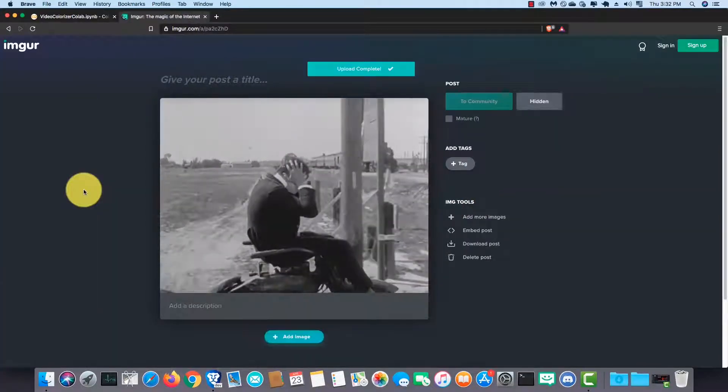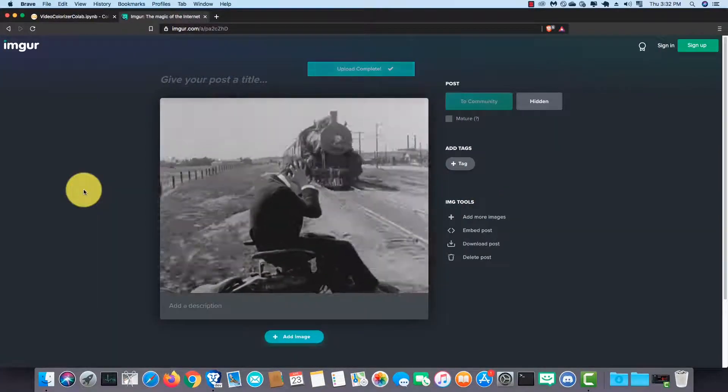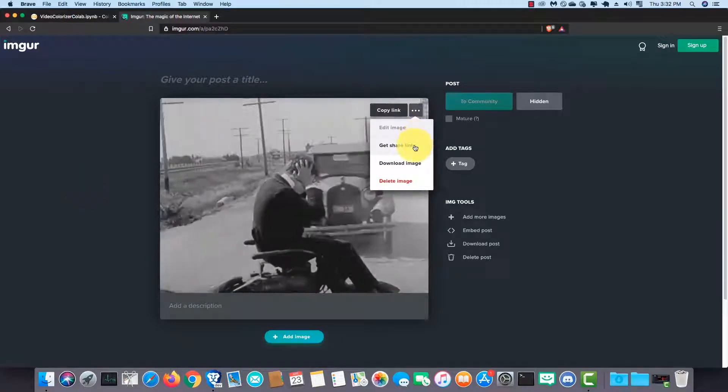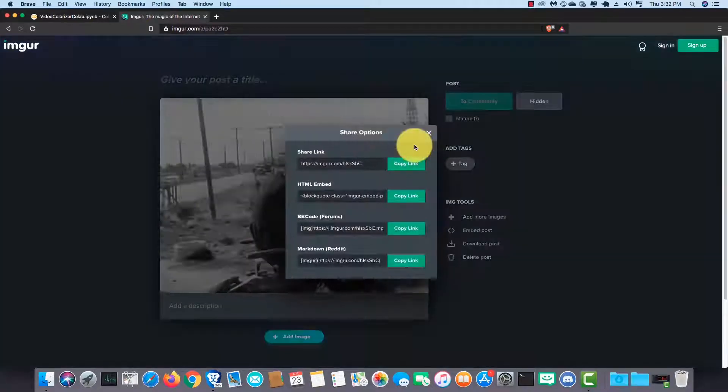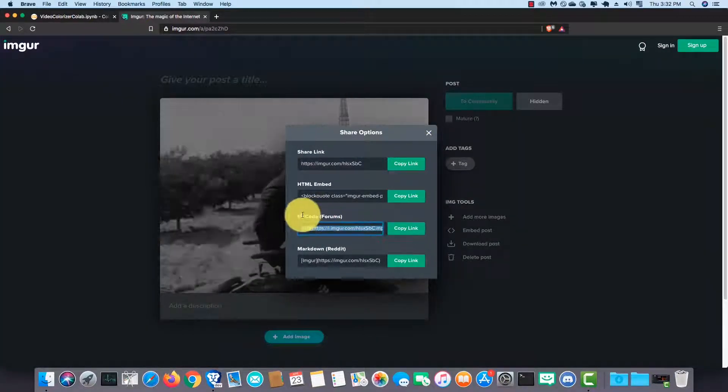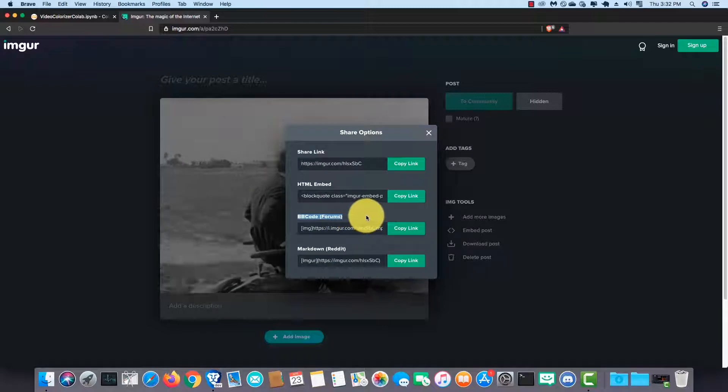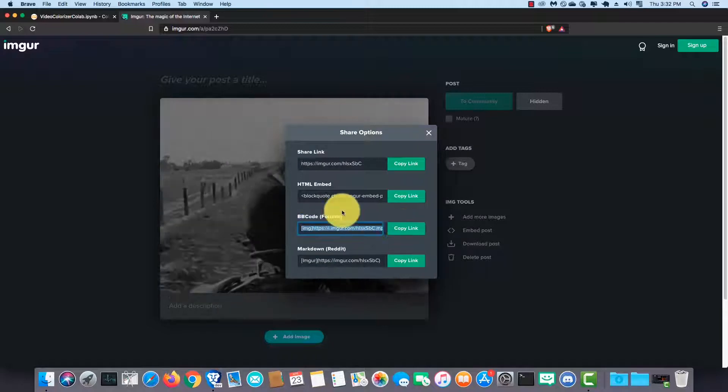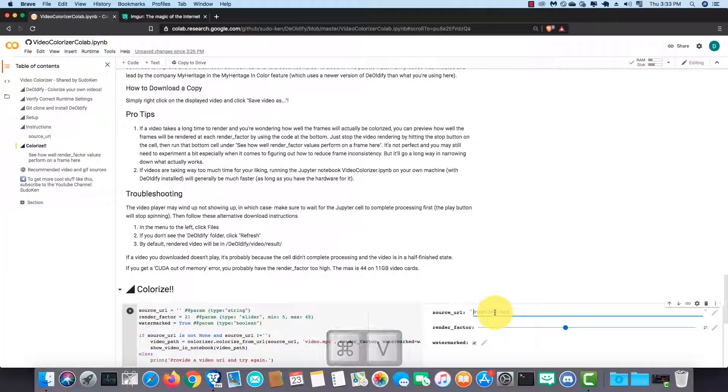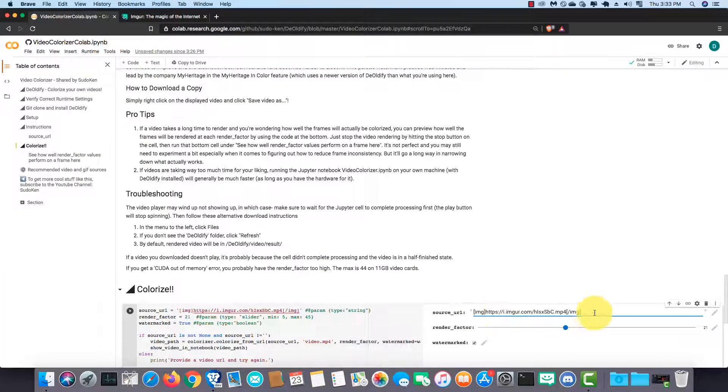Right, upload completed. Next, click here and click on get your links. Then copy the BB code. Ok, now head back to the Colab page. Paste it down here and remove these tags.